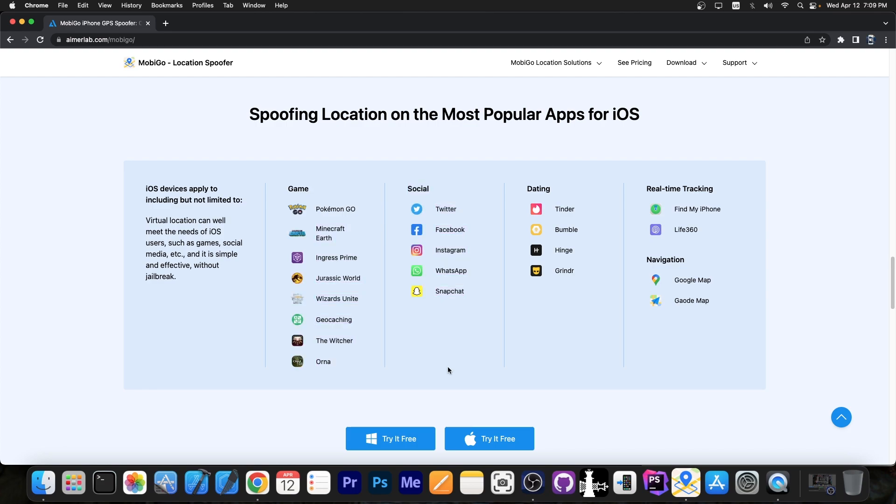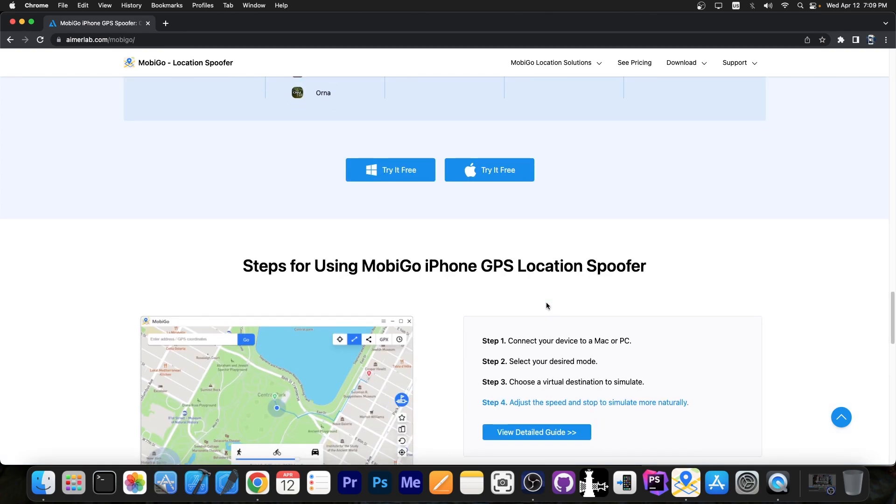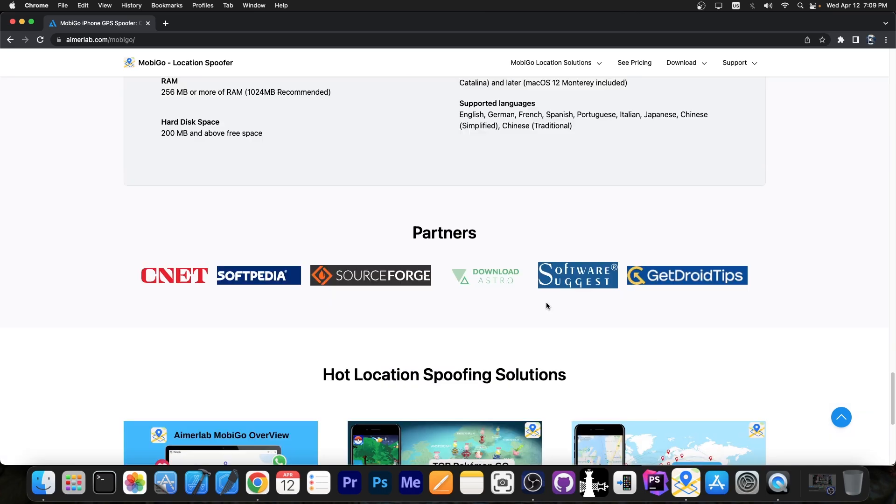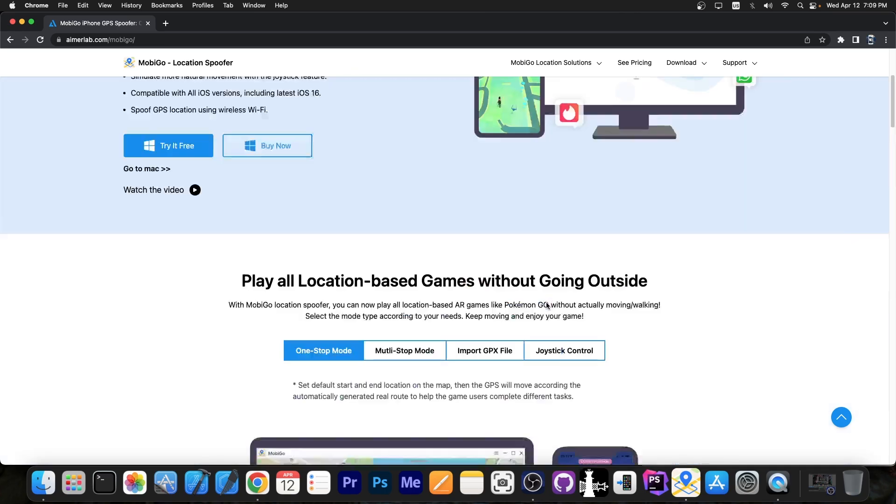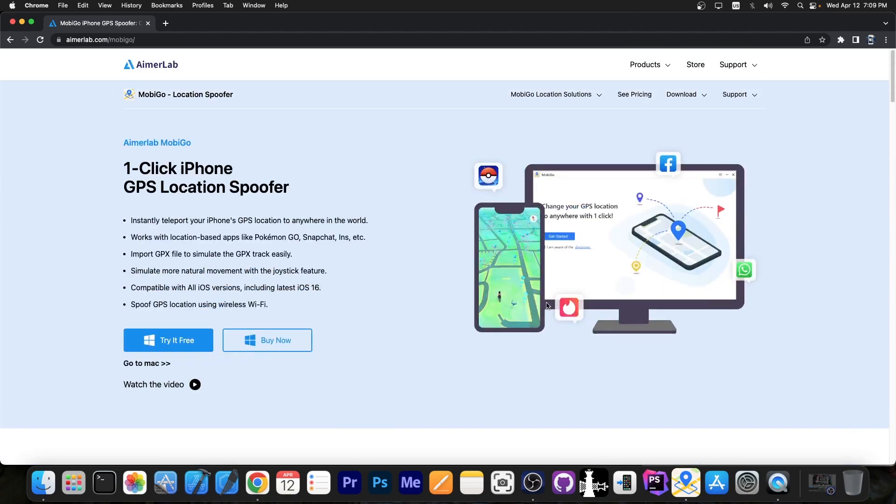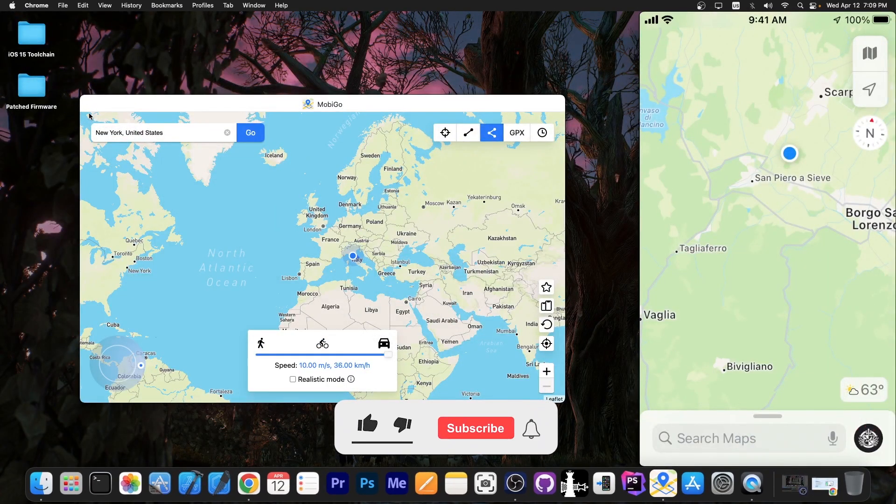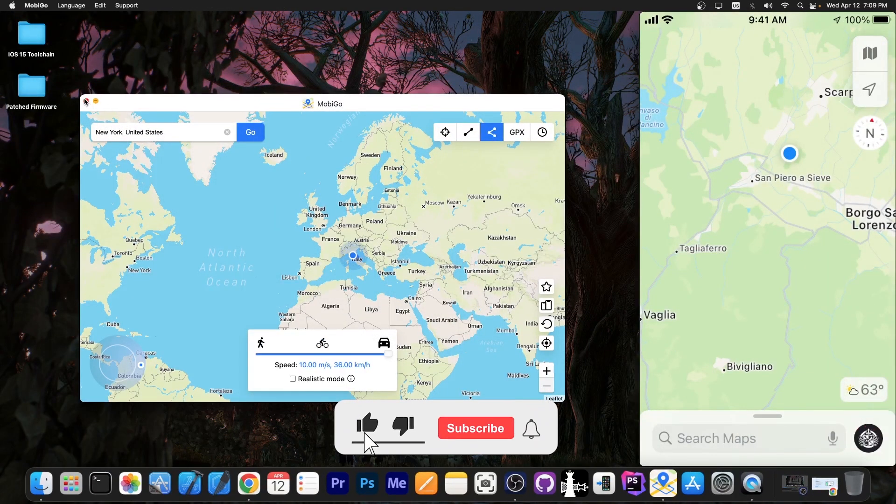For social media if you want to fake your location either for privacy or for memes. Dating if you want to expand your search area. Not recommended but you can definitely do so. And even navigation. So you can check the program out in the link below. It supports the latest iOS 16 and iOS 15 as well and is compatible with most modern iOS versions. Definitely check the program out below.